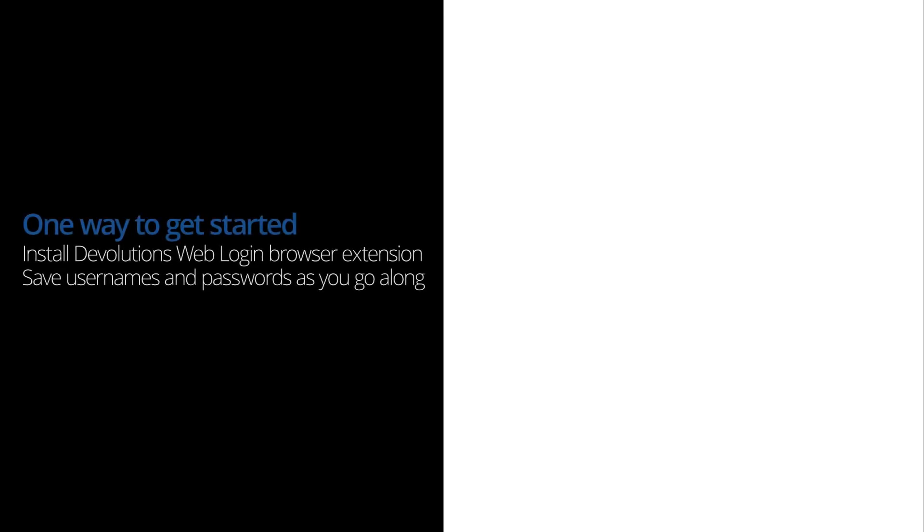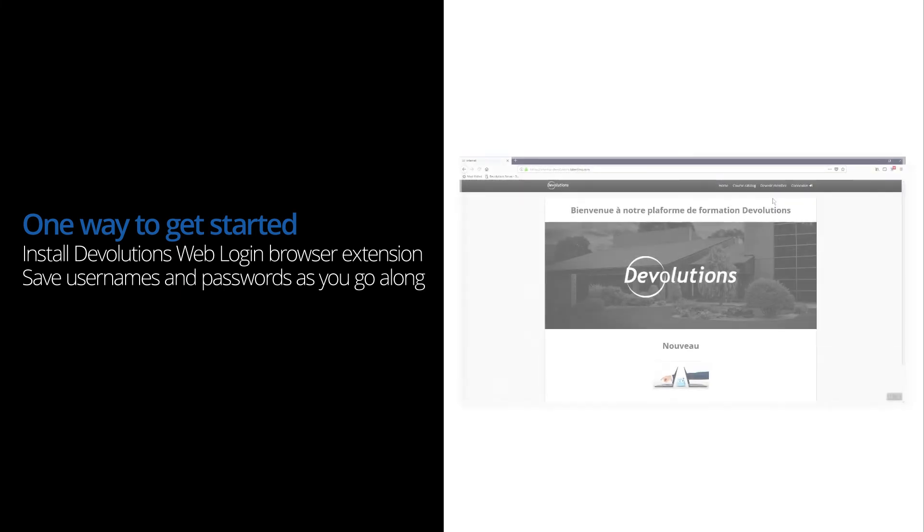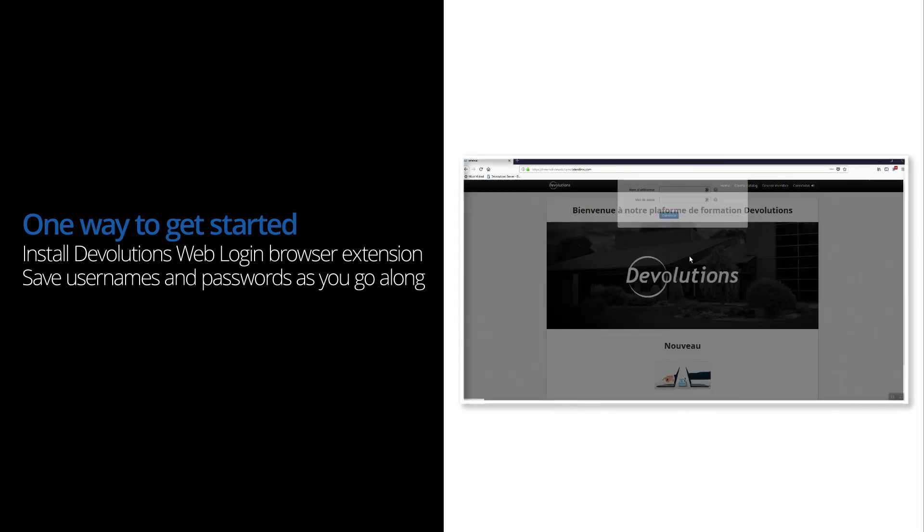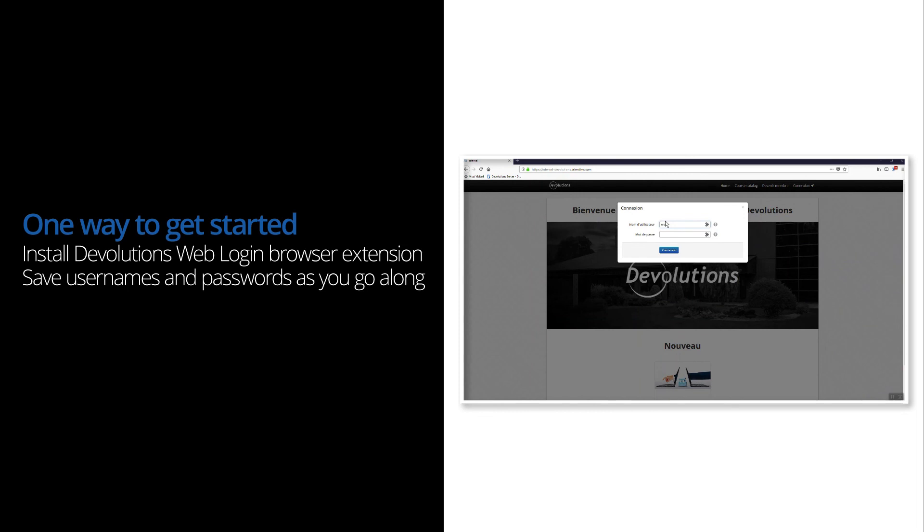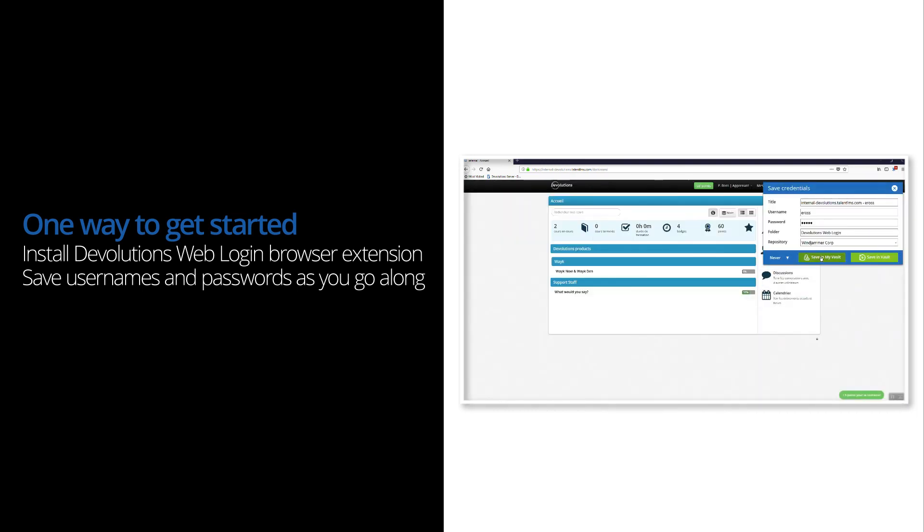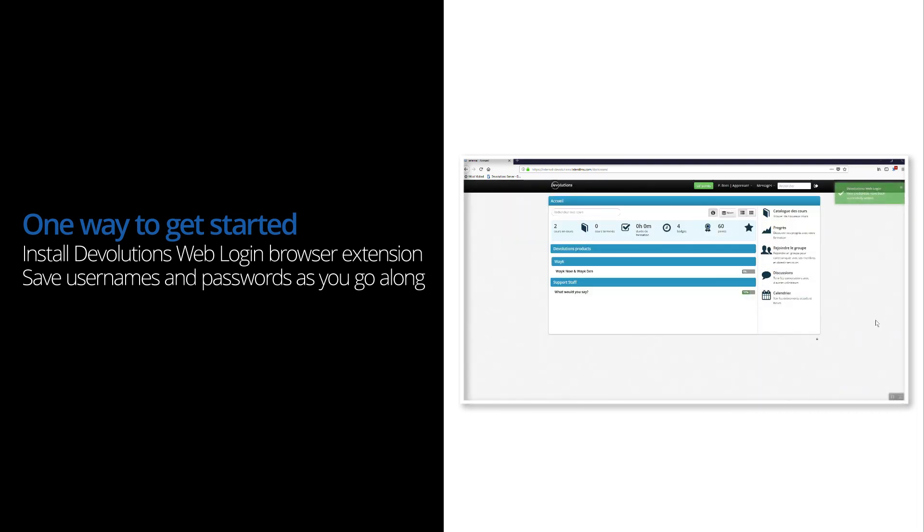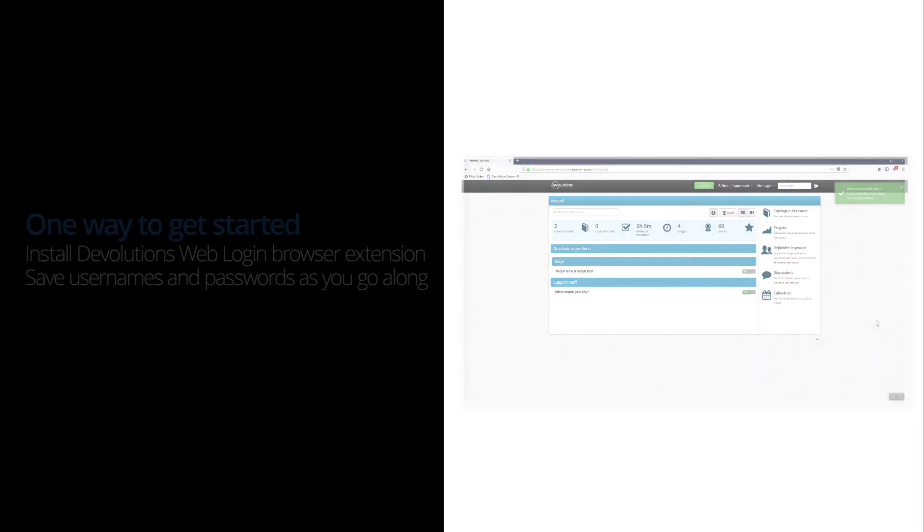What I would recommend is installing the browser extension and then saving passwords as you go along. Do you remember how the first time I logged on to a website with a new username and password, I was prompted to save the entry? Well, that's what I would use. That way, you can start using a password manager right away and build it as you go along.